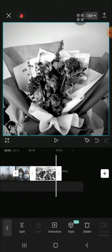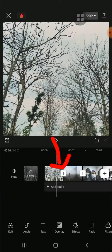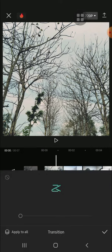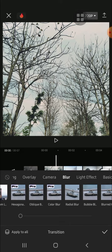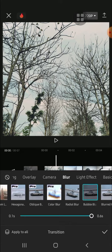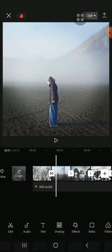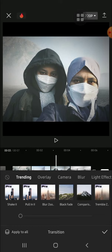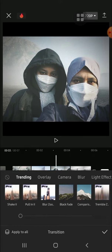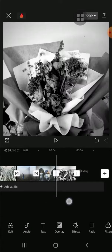After we adjust the duration, we can put a transition on our slideshow. Tap on this button to add a transition and select the transition that you like. For example, I'm going to select a blur transition for the first transition, and after you're done selecting, just tap on this checkmark button.